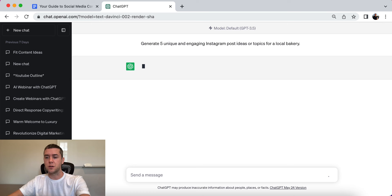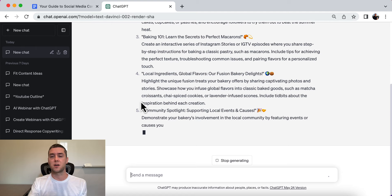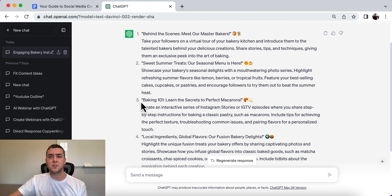To be honest, if I owned a local bakery, I would not know what to talk about in content. I wouldn't know where to even start — it's just one of those things where you don't really think about it. So this helps with that.